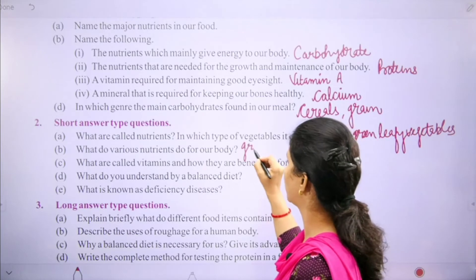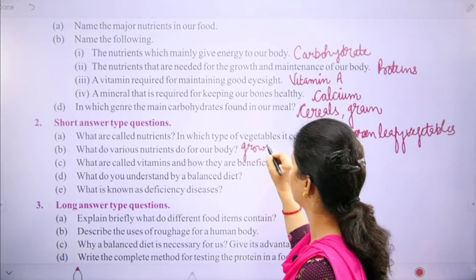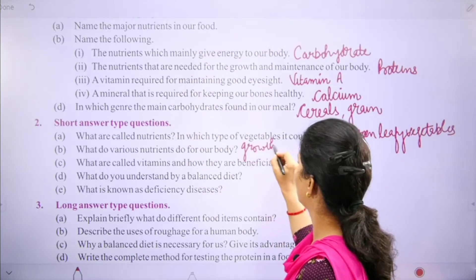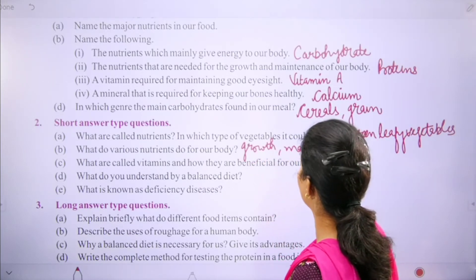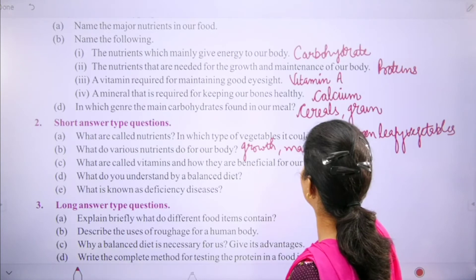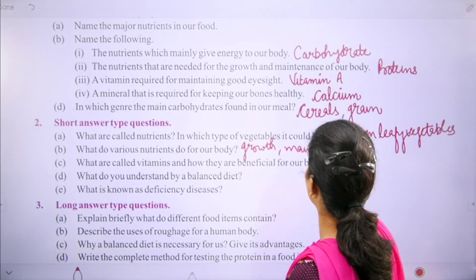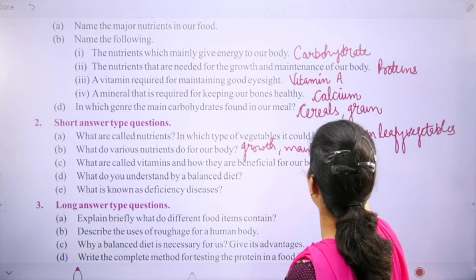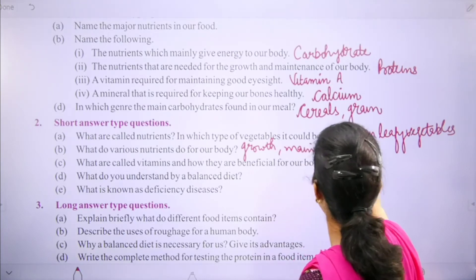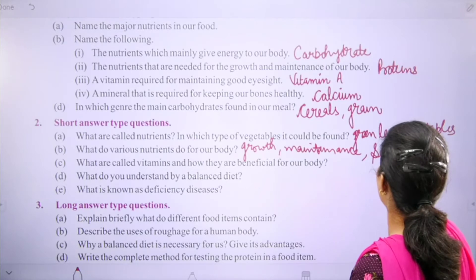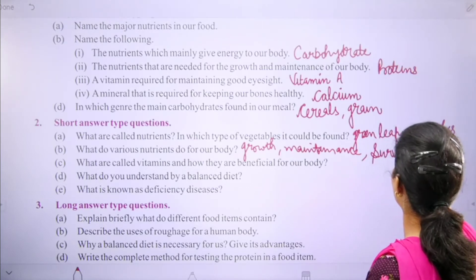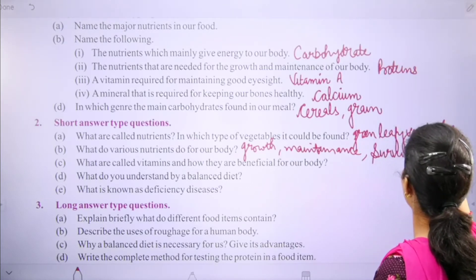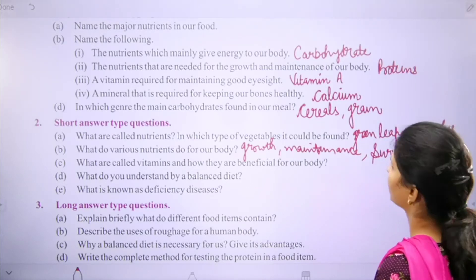What do various nutrients do for our body? They are responsible for our growth, maintenance, and survival. For giving energy and for all these things, we need to use the nutrients.